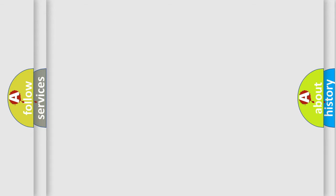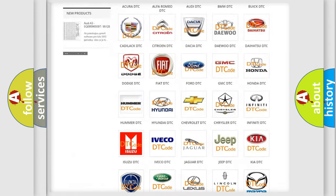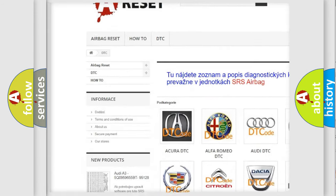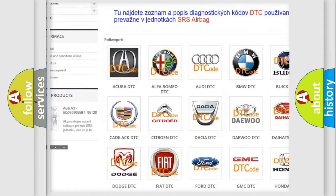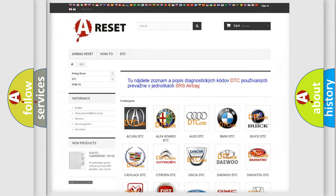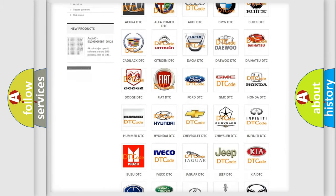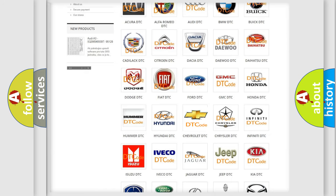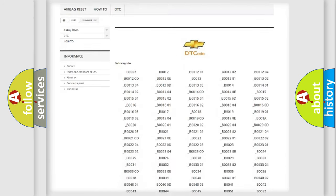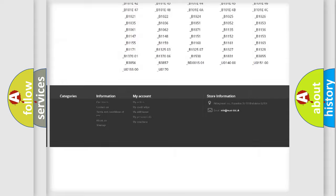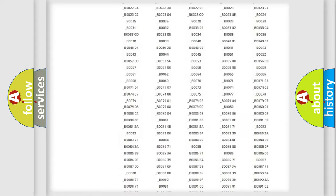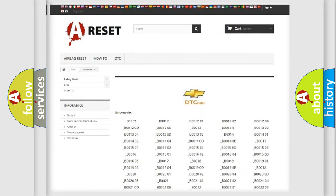Our website airbagreset.sk produces useful videos for you. You do not have to go through the OBD2 protocol anymore to know how to troubleshoot any car breakdown. You will find all the diagnostic codes that can be diagnosed in Chevrolet vehicles, and also many other useful things.